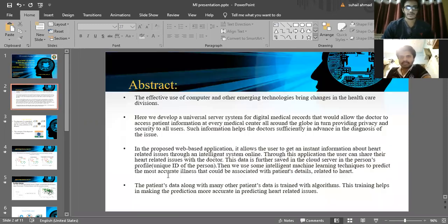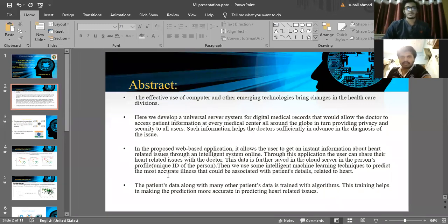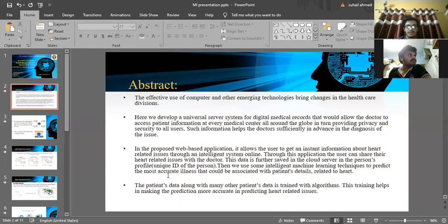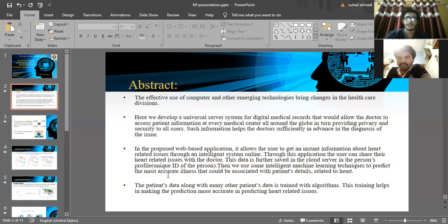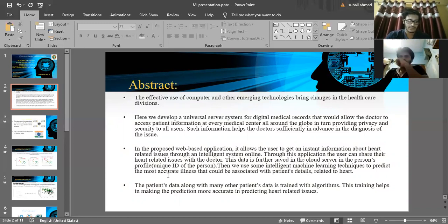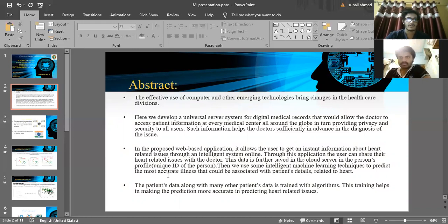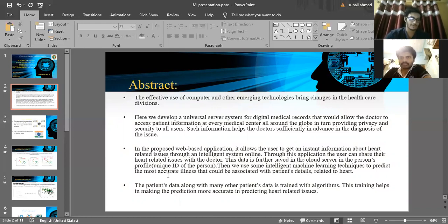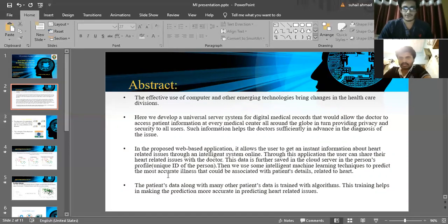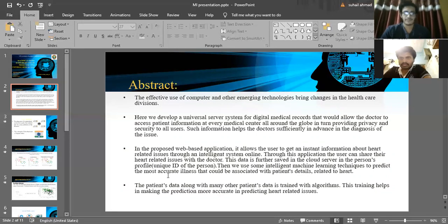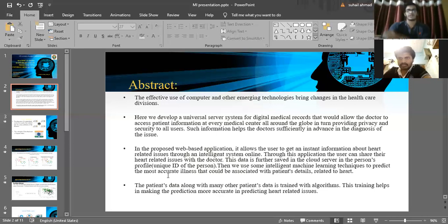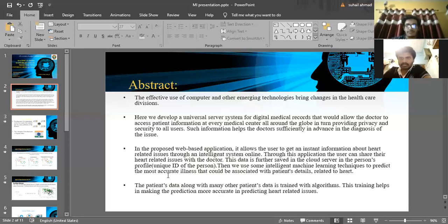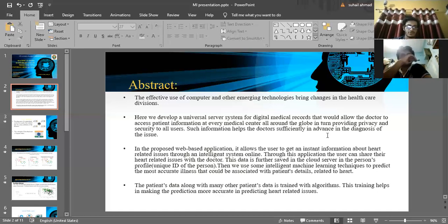The abstract of our project: the main objective is the effective use of computers and other emerging technologies in healthcare divisions. We use a universal server system for digital medical records where we take the user's medical data, upload it to our server, and use it for training and prediction of heart disease. This information will help our doctors sufficiently in advance in the diagnosis of the issue. The sooner we diagnose the disease, the much easier it is to cure it.